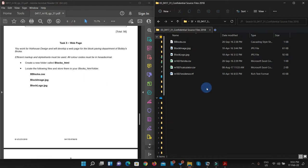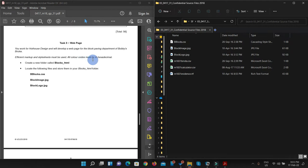Let us start. If you have seen my previous videos, it's a standard procedure — in most papers they ask that you have to create a new folder, locate files and put them in that particular folder. Also you have to read these instructions. They are saying that all color codes must be hexadecimal. So if we are using any style sheet, all codes within that CSS must be hexadecimal codes.